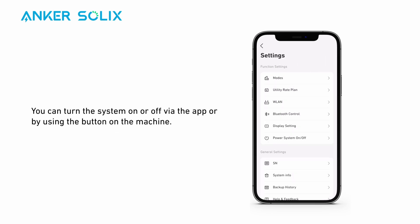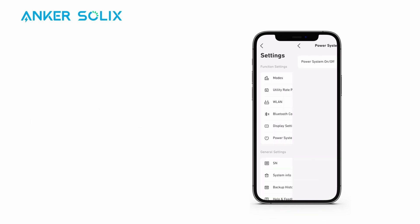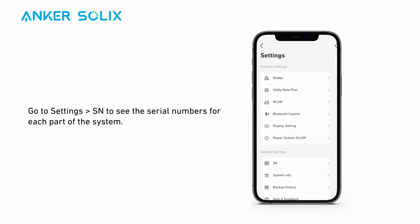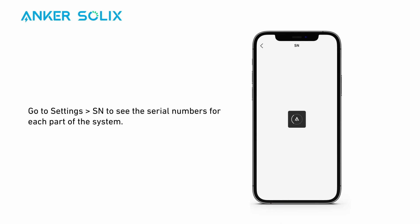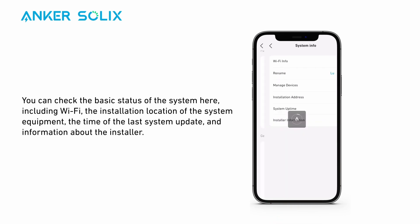You can turn the system on or off via the app or by using the button on the machine. Go to settings and find SN to see the serial numbers for each part of the system. You can check the basic status of the system here, including Wi-Fi, the installation location of the system equipment, the time of the last system update, and information about the installer.